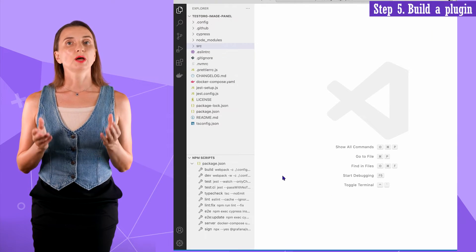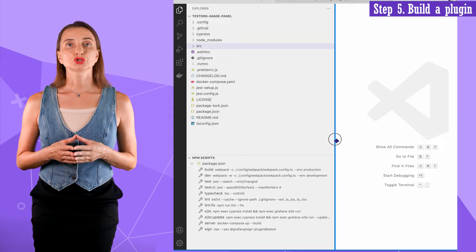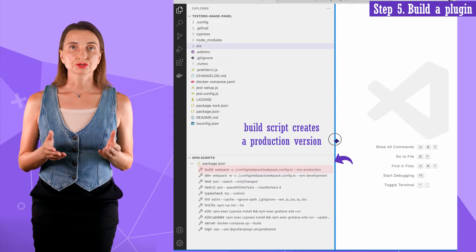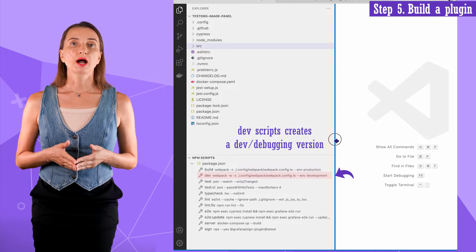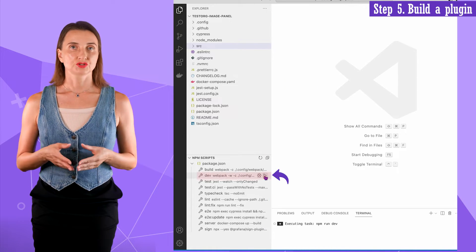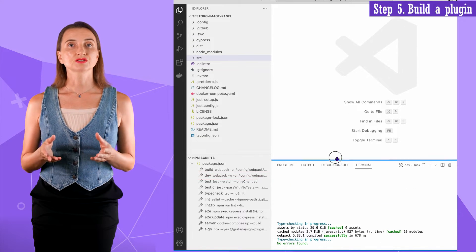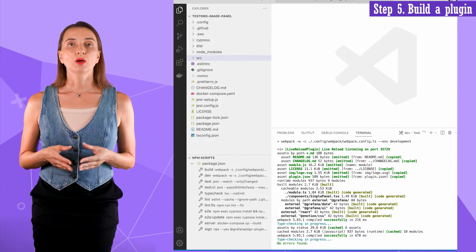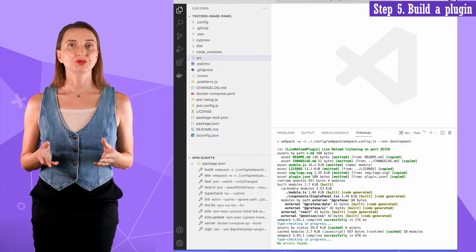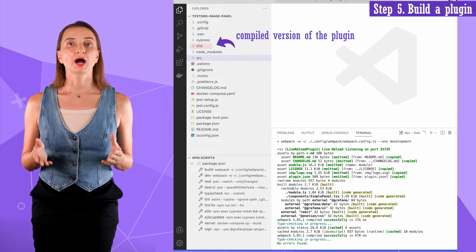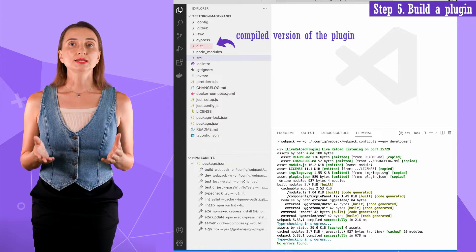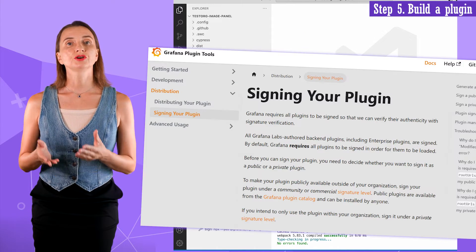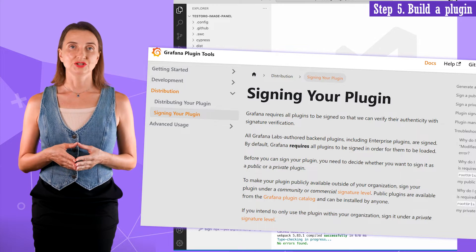Step five. By now, the environment is all set and I can build a plugin. Grafana prepares two scripts for this. The build script is to build a production minimized version. The dev script compiles a plugin for development and debugging. Obviously, I run the dev script. It runs very fast and there is the successful log information and the cheerful no errors found message. In addition, I want to point out some new folders that have appeared after I run the dev script. This dist folder contains a compiled version of this panel with configuration and markdown files like readme. The content of this folder is what you submit for the Grafana team to review. I will talk more about sending plugins in the following videos.